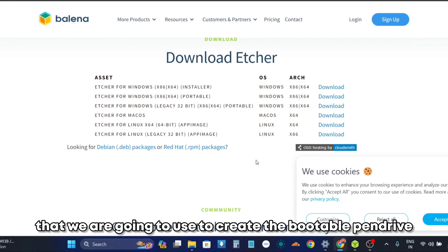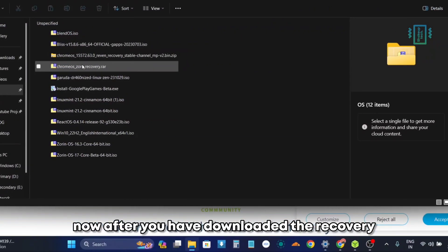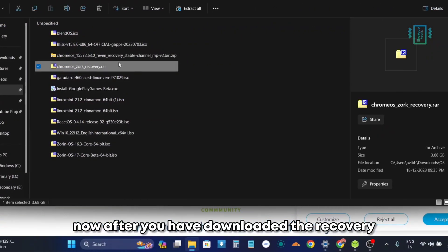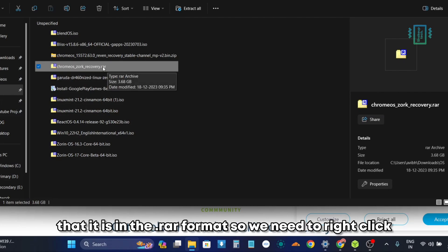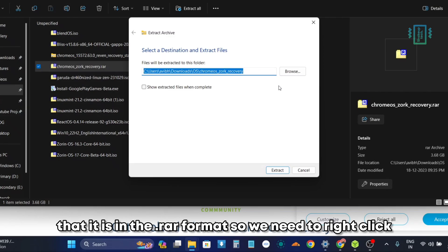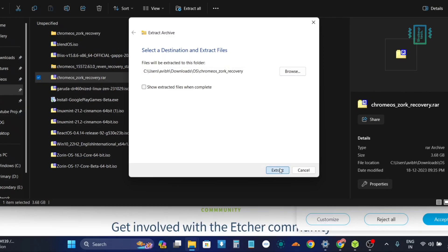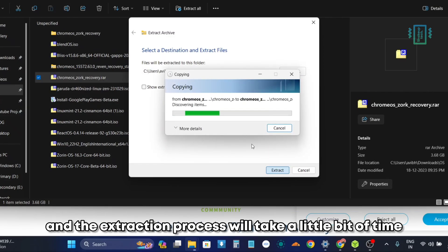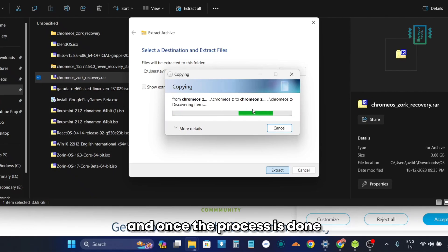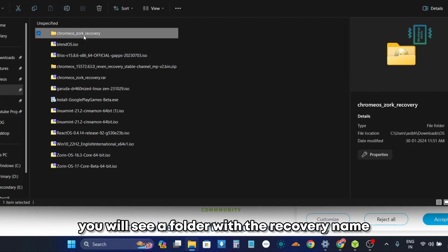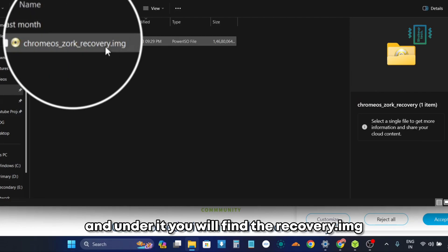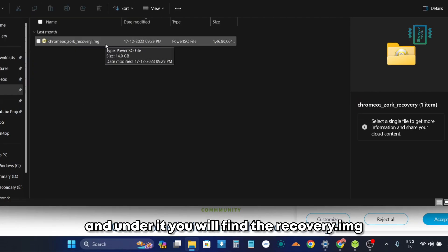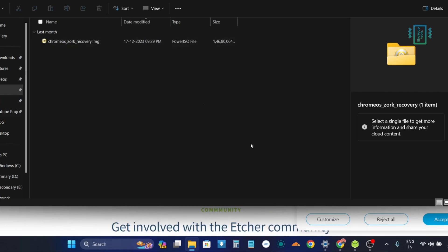Now after we have downloaded the recovery image, you will find that it is in the .rar format. So we need to right click and then extract it, and the extraction process will take a little bit of time. Once the process is done, you will see a folder with the recovery name, and under it you will find the recovery.img image. So we are going to use this file.